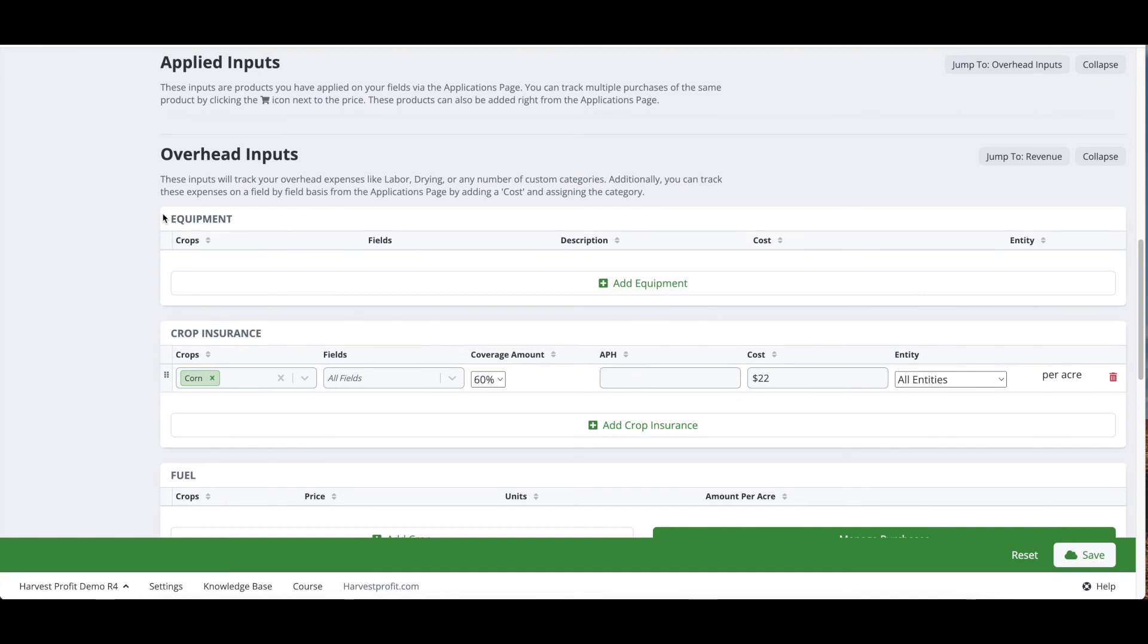This is a unique feature that allows you to customize the different line items you will end up seeing on your profit and loss later on.